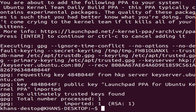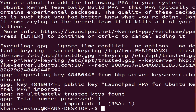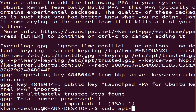Wait for some time. Our first command is now complete. The second command is to update. Type here: sudo apt-get update.